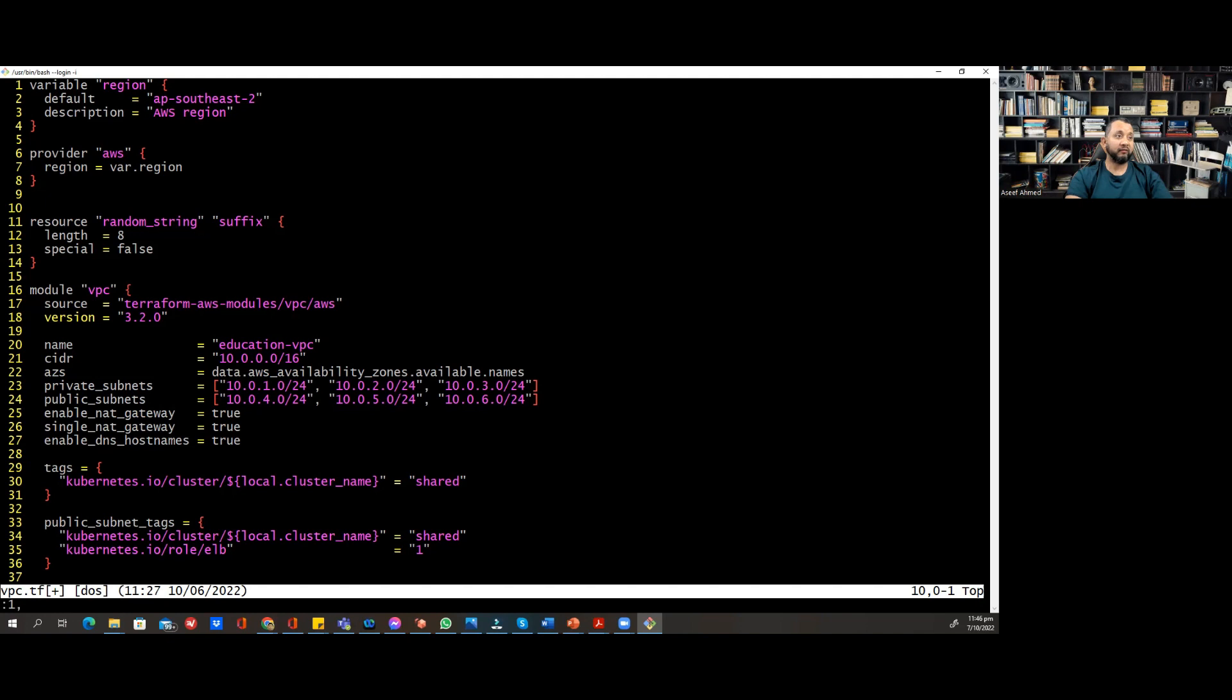Let's say 14. That means I want to delete everything we have between line 1 and line 14. Then I will type D.